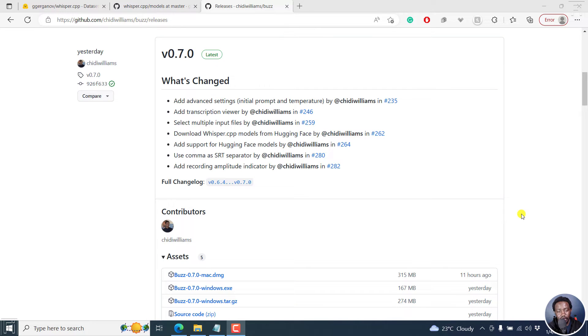Hi everyone, this is David. And in this video, we look at what's new in Buzz version 0.7.0.